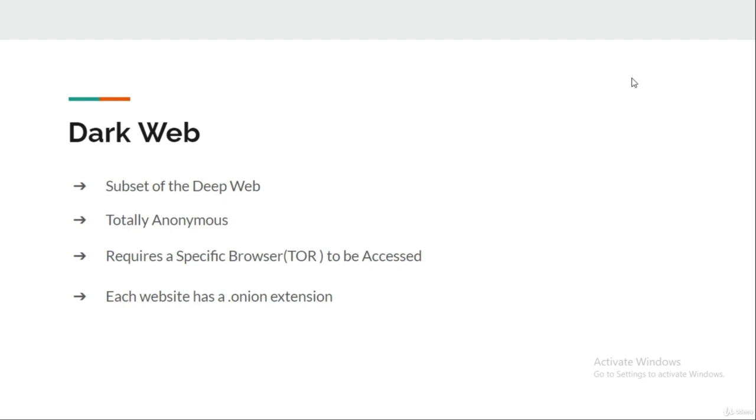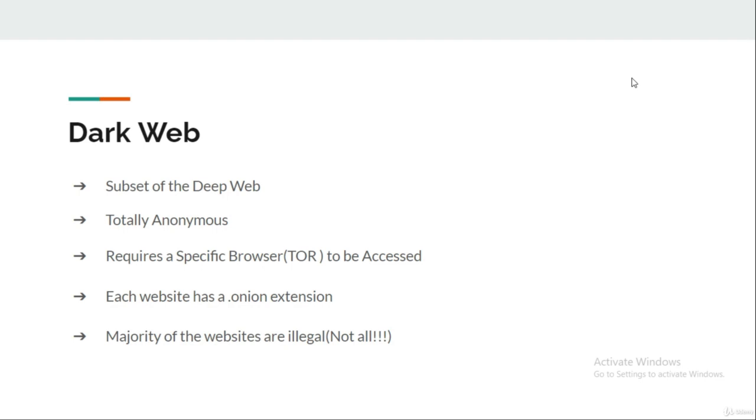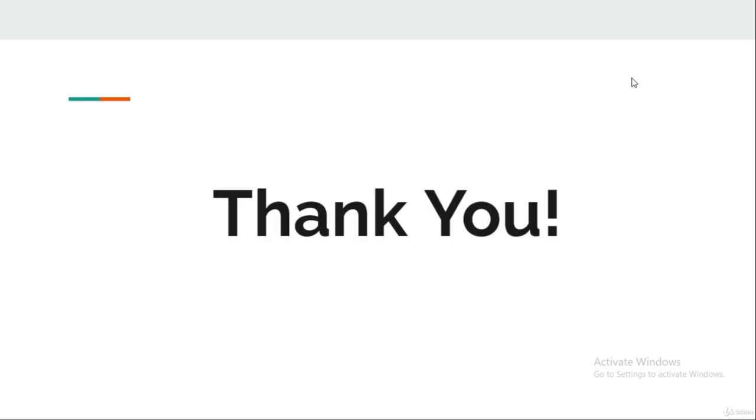Sadly, due to the anonymity factor, the majority of the websites listed on the Dark Web are illegal or are just scams - not all, but the majority of them. We are going to explore them in this course and the upcoming lectures. That's all for this lecture guys, see you in the next one. Thank you very much.